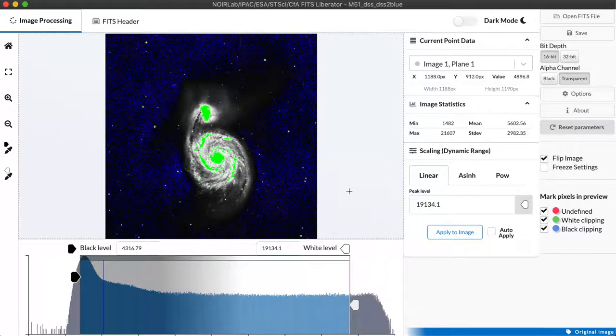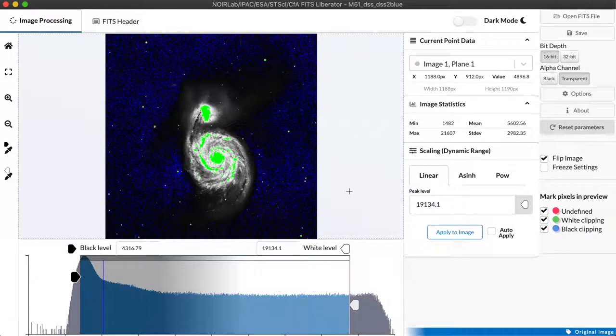This histogram shows up underneath the image and can be particularly useful in helping us pick out where we want to chop off the data set at the black and the white points before we render it out as an image.